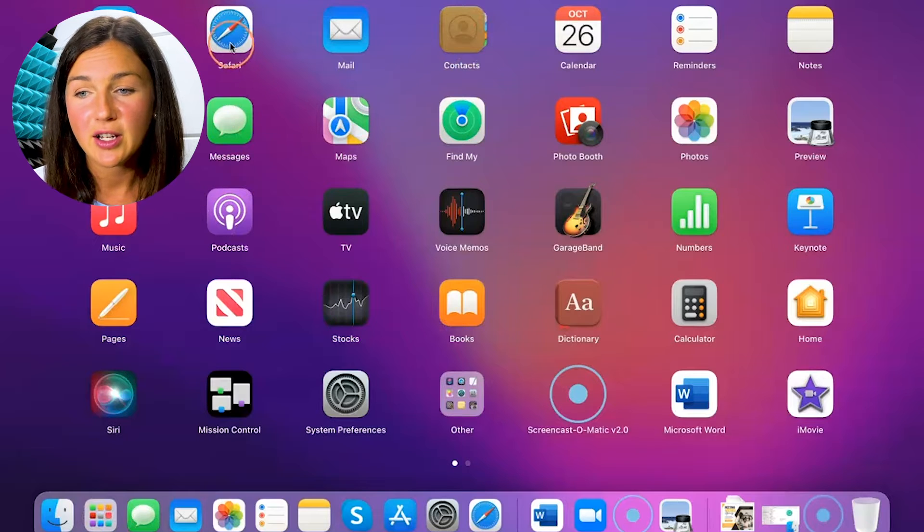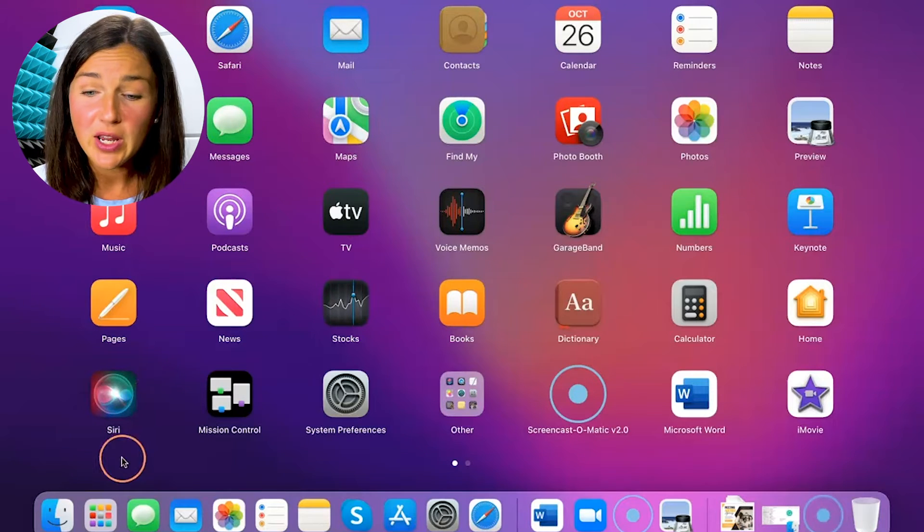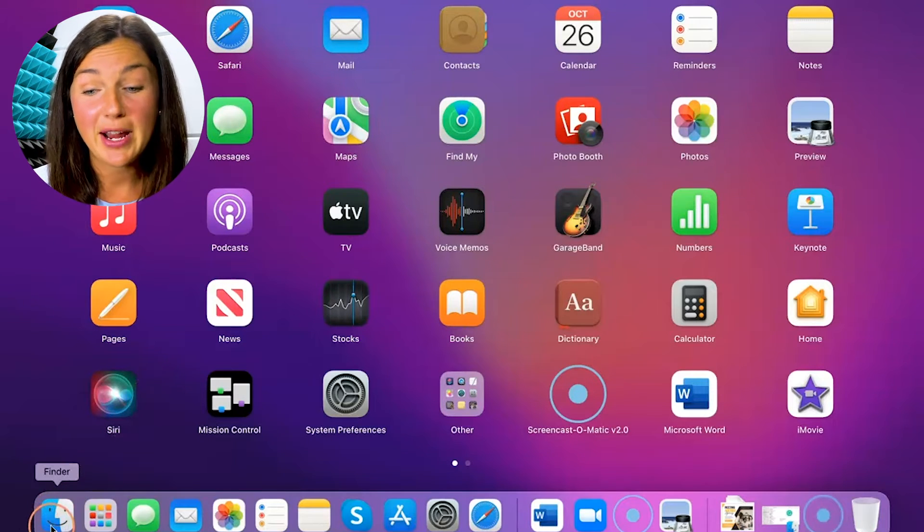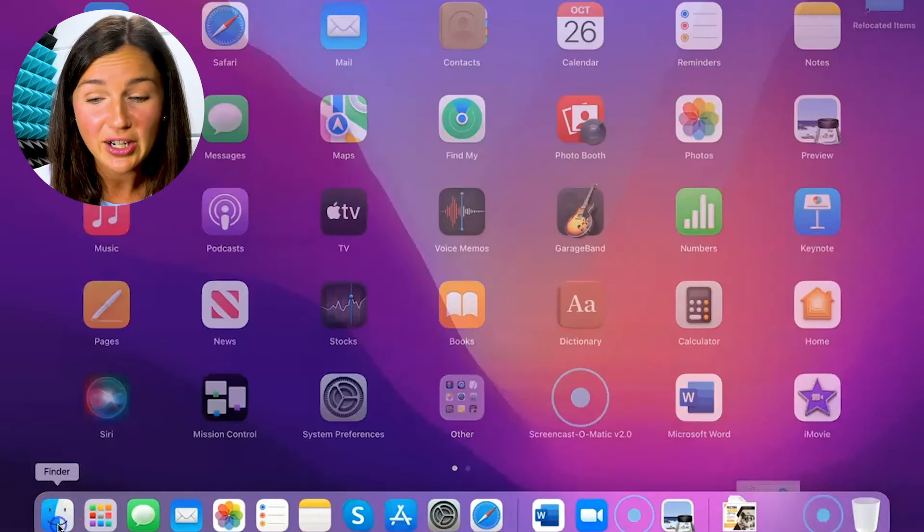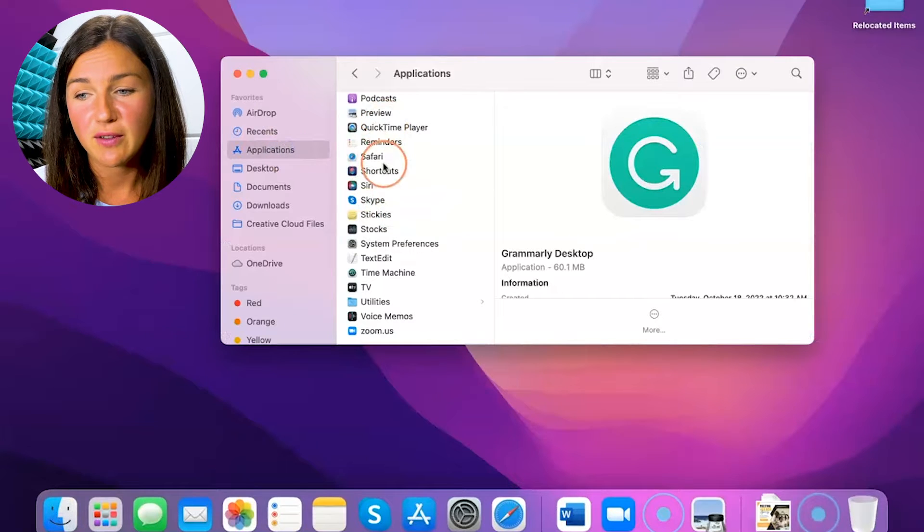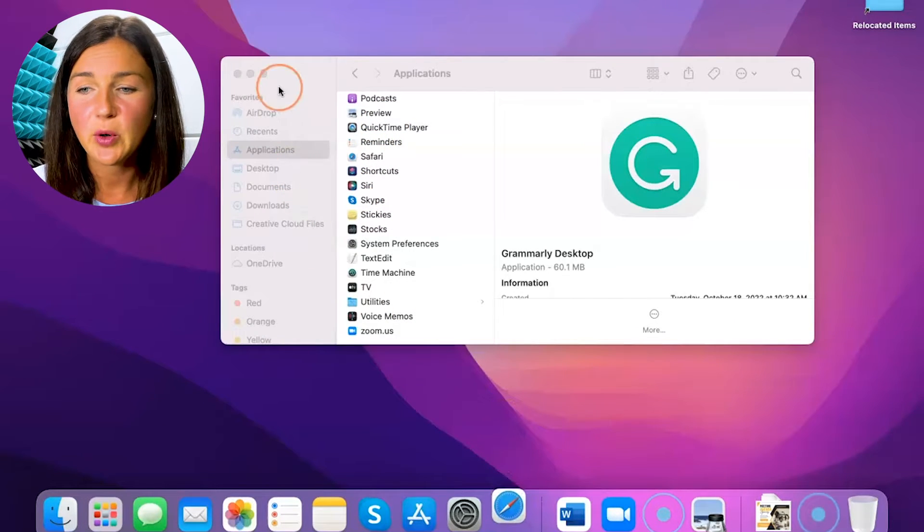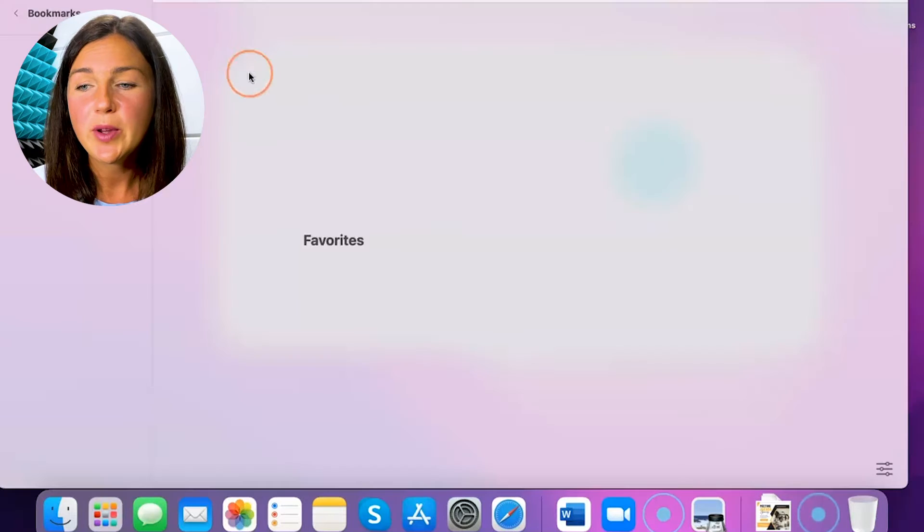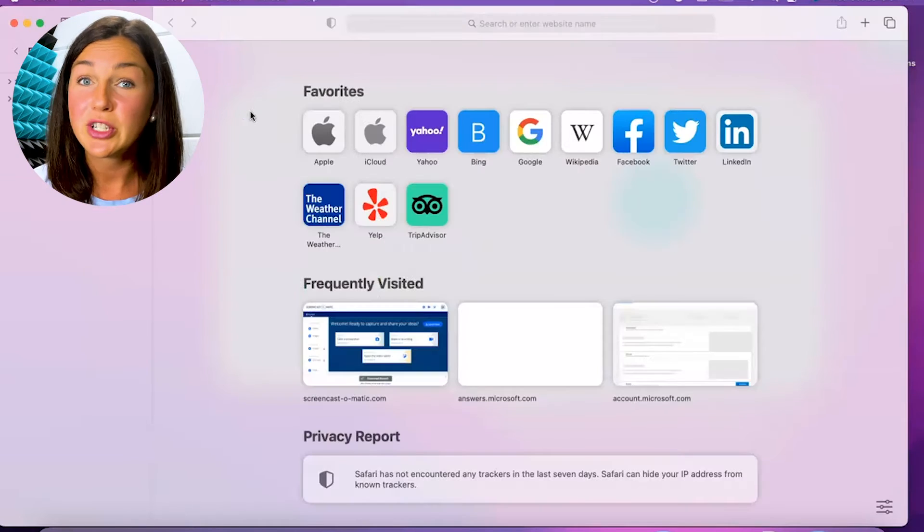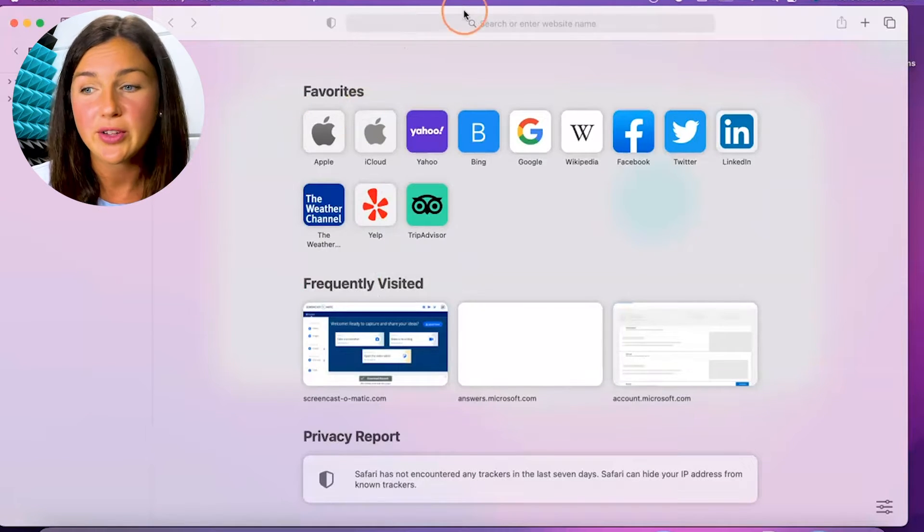The other way you could do it is by going to Finder and under Applications looking for Safari here. But it's right here in my Dock Bar so I'm going to open up Safari, which again is Apple's default web browser.